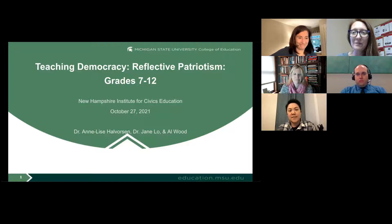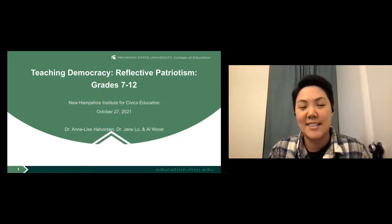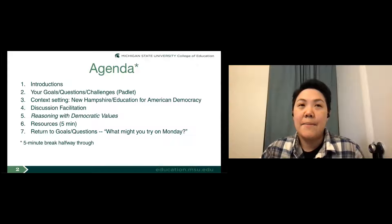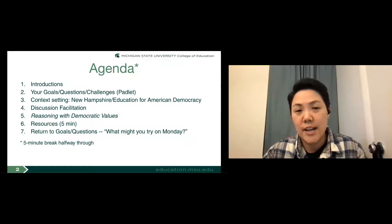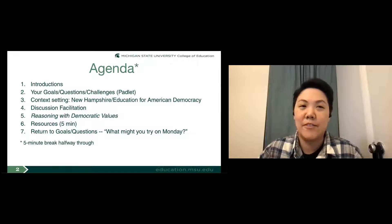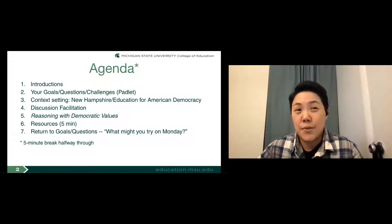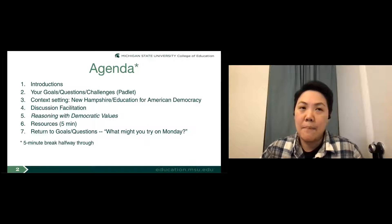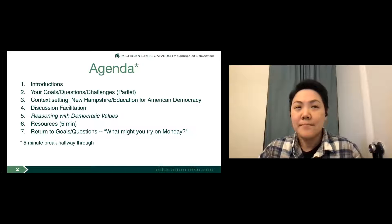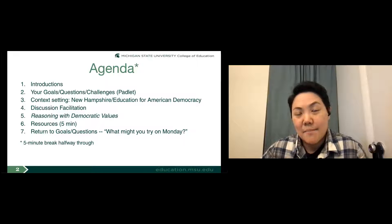The presenters thank Martha for the welcome. The agenda for tonight includes quick introductions, hearing from participants about goals, questions, and challenges, discussion facilitation practices, Annalisa sharing about reasoning with democratic values, resource sharing, and a review of questions. A break will be built in about halfway through. Participants are encouraged to ask questions informally through the chat or by speaking up, as this is a small group.